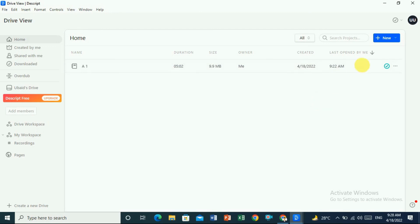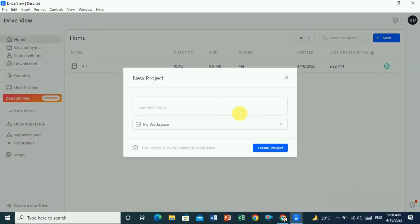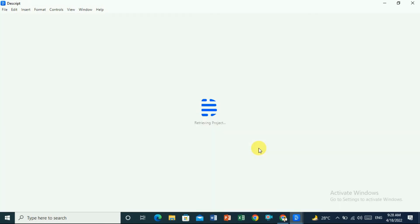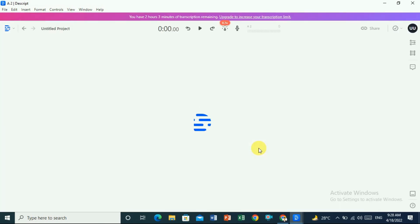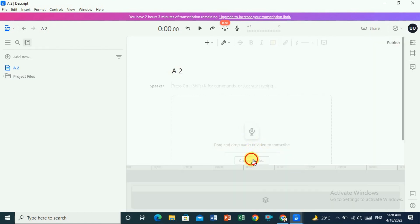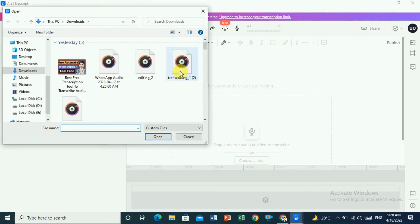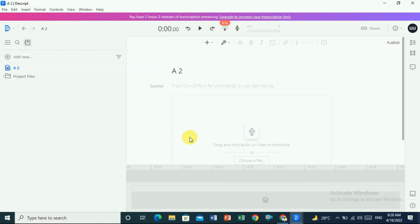If you want to create a new project, click on 'New' and click on 'Project'. Give a good name — let's call it 'a2'. Click 'Create a project', then click 'Choose a file' and drag another audio file, so that file will be transcribed in the same way. In this way you can use Descript and convert audio to text without any grammatical mistakes.